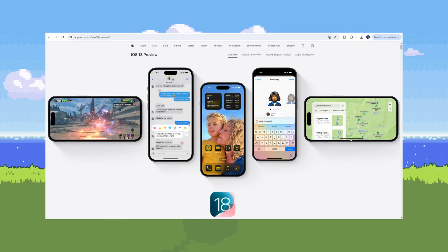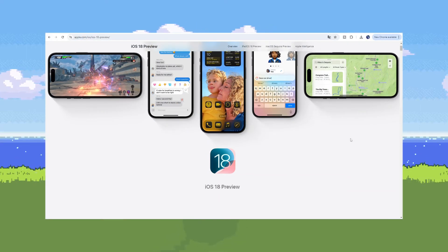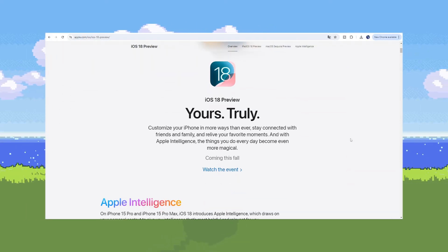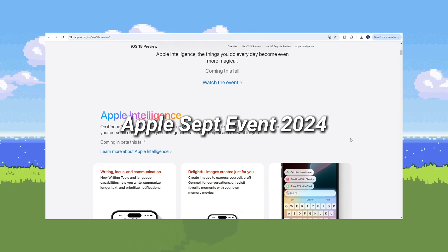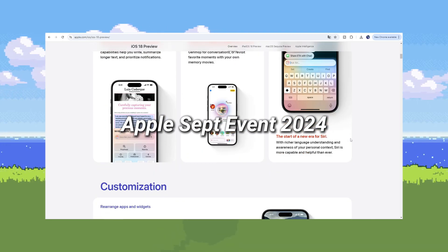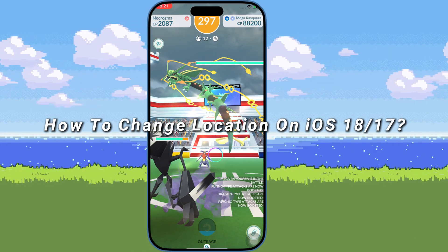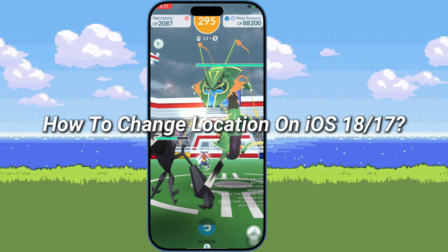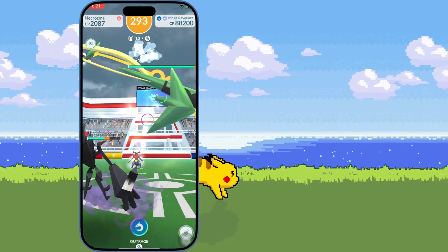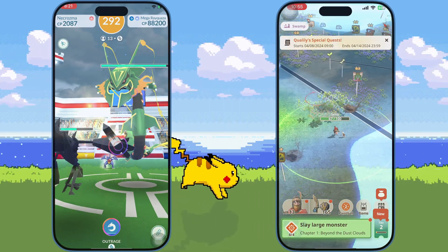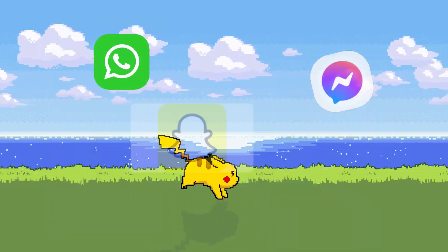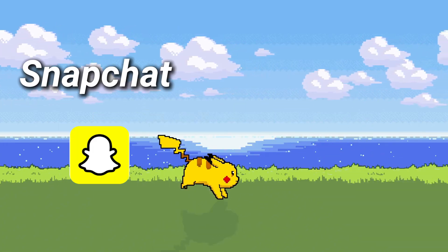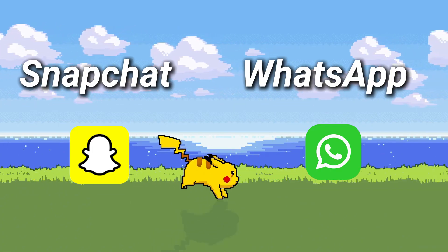Hello, welcome to iAnyGo! iOS 18 officially releases at the Apple September Event 2024. Do you want to change location on LBS games for an exclusive experience, such as Pokemon Go and Monster Hunter Now? Do you want to fake your location on social apps to prank your friends, such as Snapchat and WhatsApp?